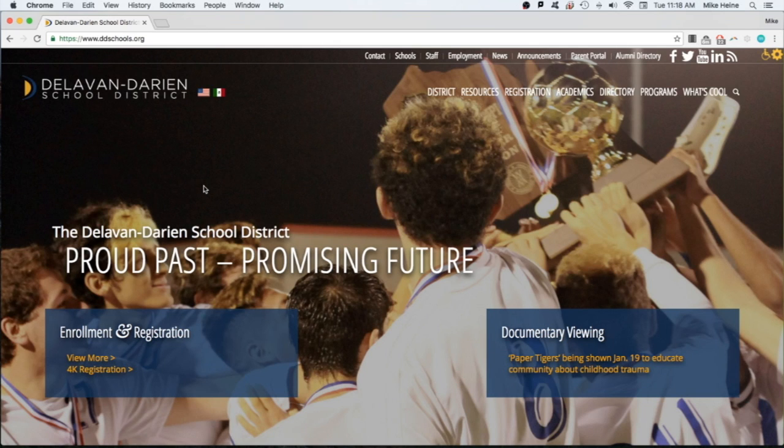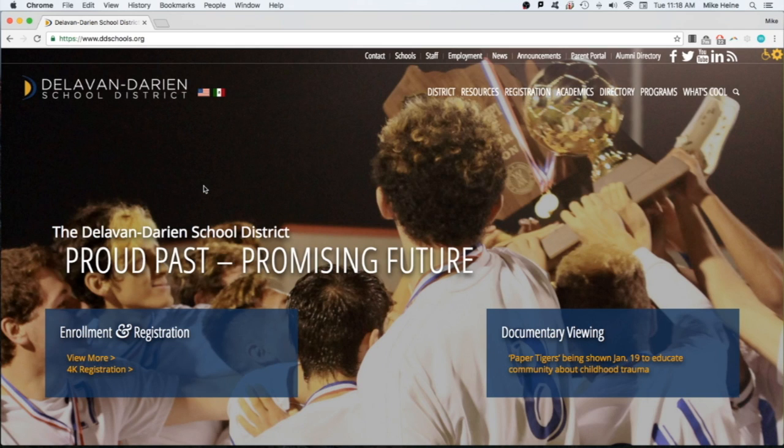Hello and welcome to this training video on how to access Delavan Darien's Infinite Campus Parent Portal area. The Parent Portal is a tool that parents can use to check on students' grades, attendance, lessons, they can contact a teacher, and do much more.